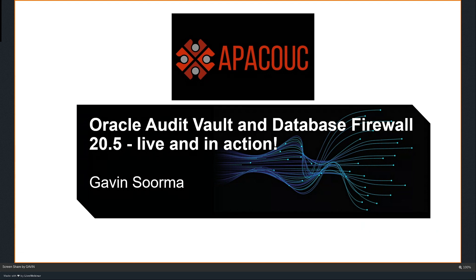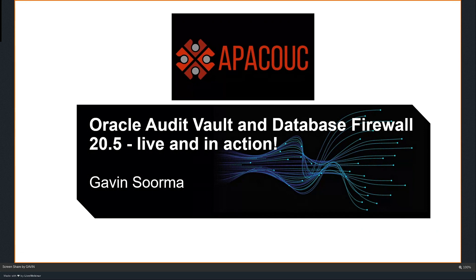Today's session is Oracle Audit Vault and Database Firewall 20.5, live and in action by Gavin Soorma. Please feel free to ask questions at any time using the chat window in the lower right of the screen, and the speaker will answer your questions at his convenience. If you have any issues during the presentation, please use the same chat window and I will try to help as best I can. Without further ado, I'll leave you with this amazing session by Gavin Soorma. Gavin, it's all yours.